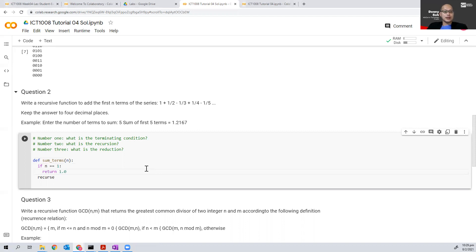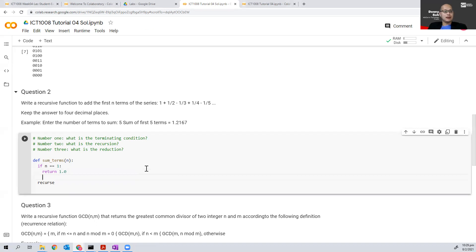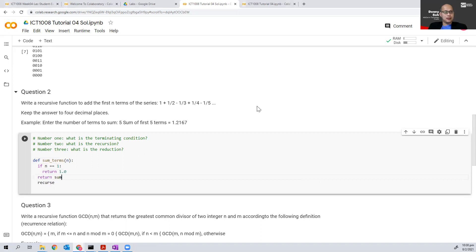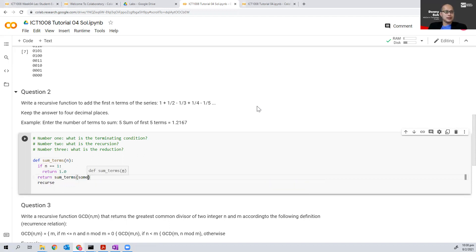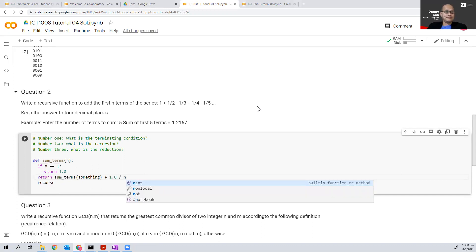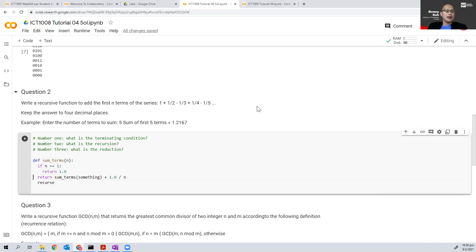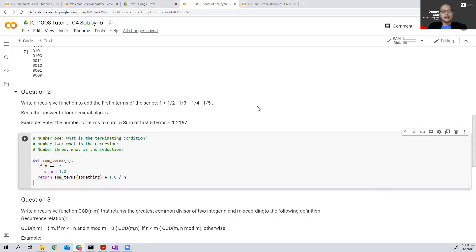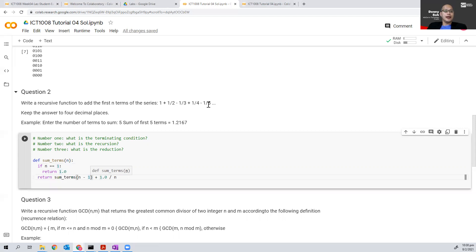Let's look at the other thing, which is what is the recursion, as well as what is the reduction. In the recursion, what we see is that we need to do an addition based on the reciprocal of n. So I probably need to return the function plus the reciprocal of n. And the reduction step will probably be n minus 1, because every time we reduce n by one value.